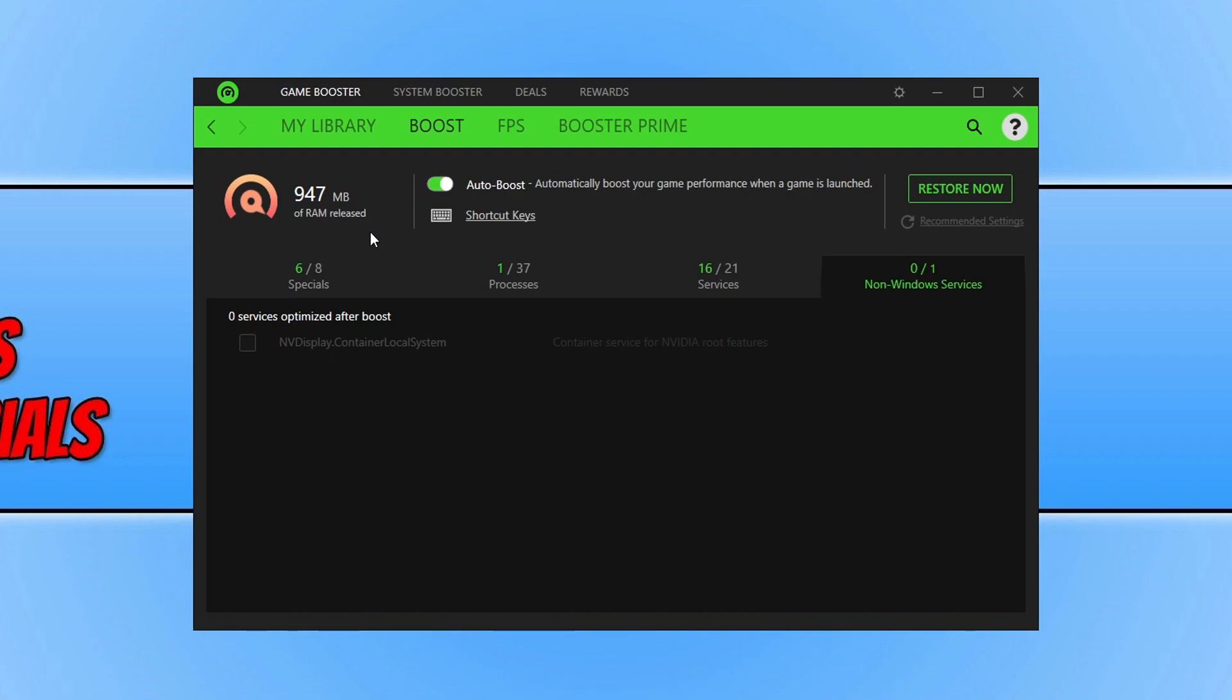Especially if this was an older PC. As you can see auto boost is enabled. So basically it will automatically boost your games when you launch them. So it will release this RAM.